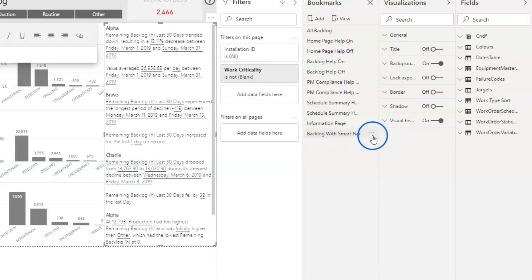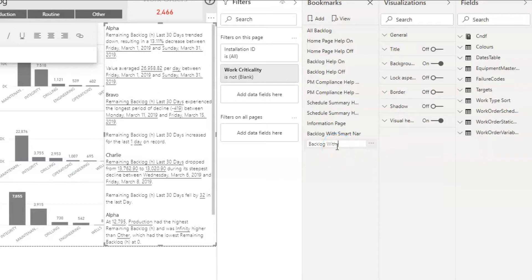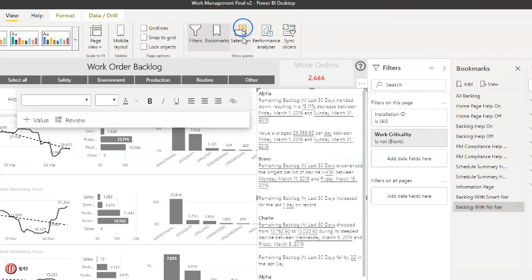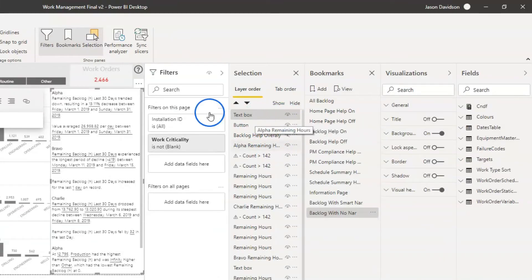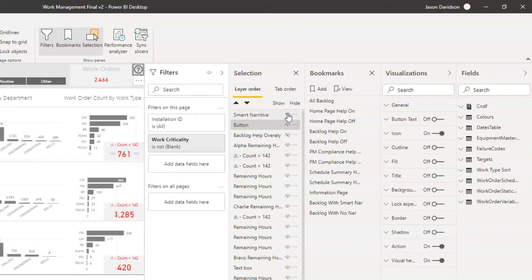Then I'm going to go back in and add in another one - I'm going to rename this one and call it 'backlog with no nar'. Then I'm going to activate the selection pane up at the top. This has become a text box so I'm just going to rename that to 'smart narrative'. I'm going to hide that item here - let's get rid of that. Right, so I'm going to hide this narrative and go and update this.